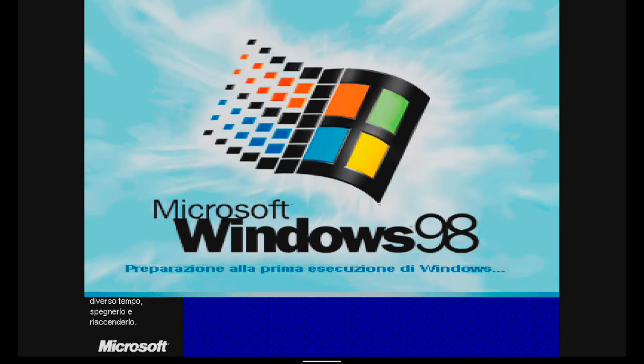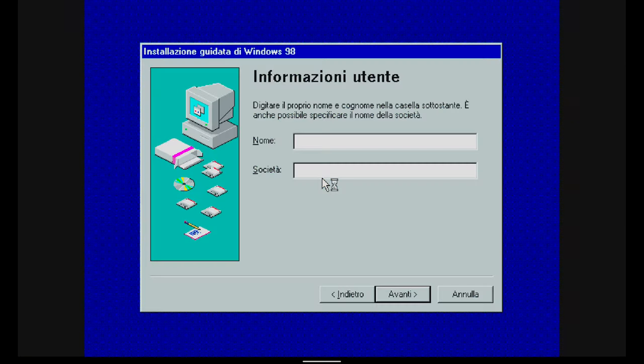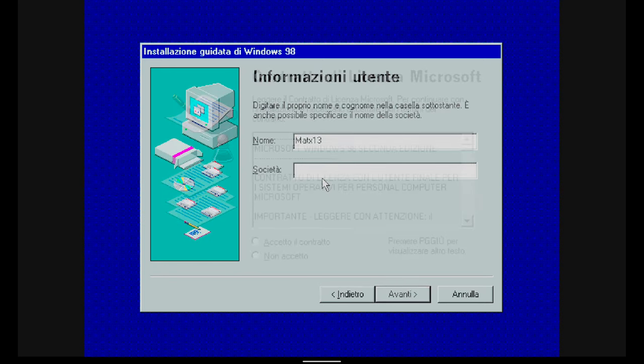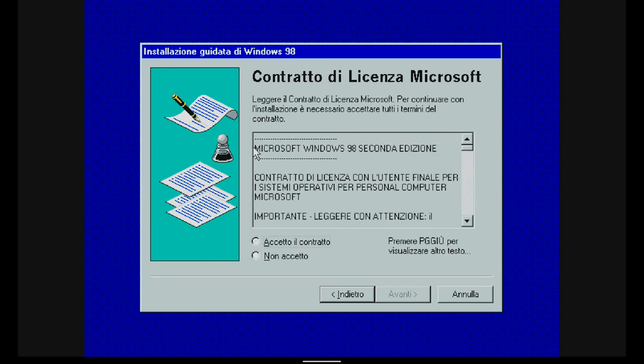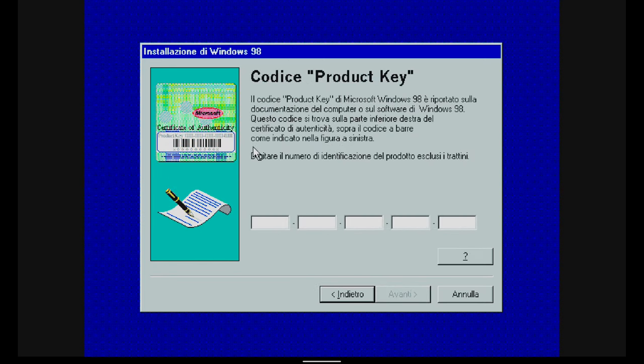Then I enter the name for the account and, if you wish, you can enter a password for the account. I accept the Microsoft license agreement and write the product key.